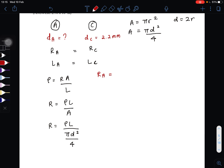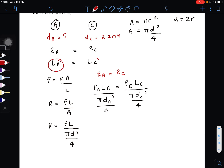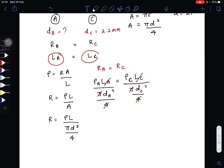Since the resistance of aluminum equals the resistance of copper, we substitute: ρ_Al · L_Al divided by (π·D_Al² / 4) equals ρ_Cu · L_Cu divided by (π·D_Cu² / 4). Since the lengths are the same, we can cancel them out. Pi and 4 are also the same on both sides, so we cancel those too. We're left with resistivity divided by diameter squared.